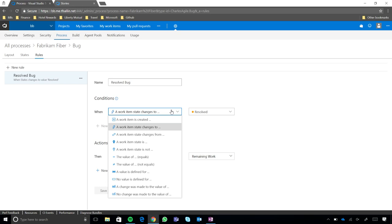And then, you can do a host of different things. So, if you want to do something when it's created, on a state change. Got it. When it's in a specific state for duration, when it's not in a state, if you want something to happen, and then the other ones, the value of equals, not equals. And these should look familiar to customers who are used to TFS and the XML configuration.